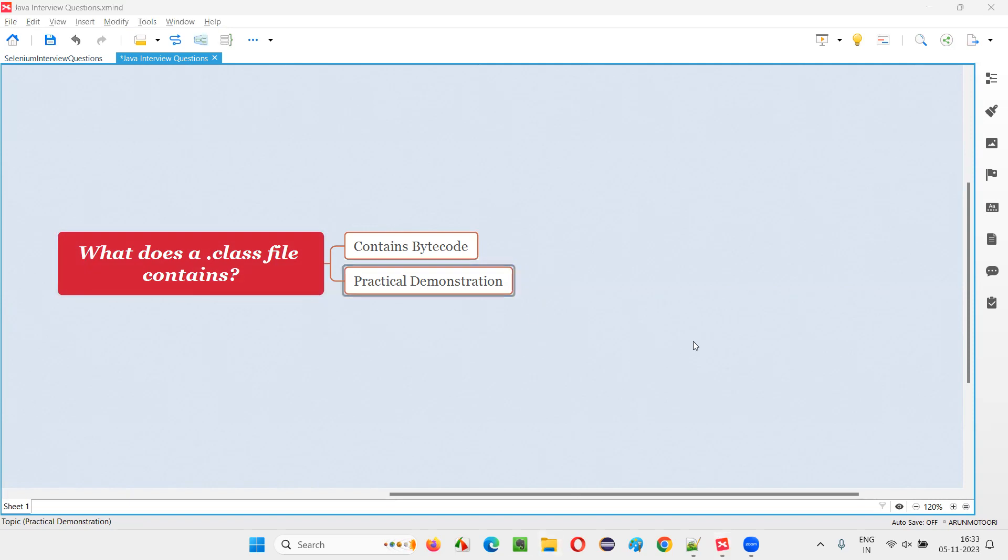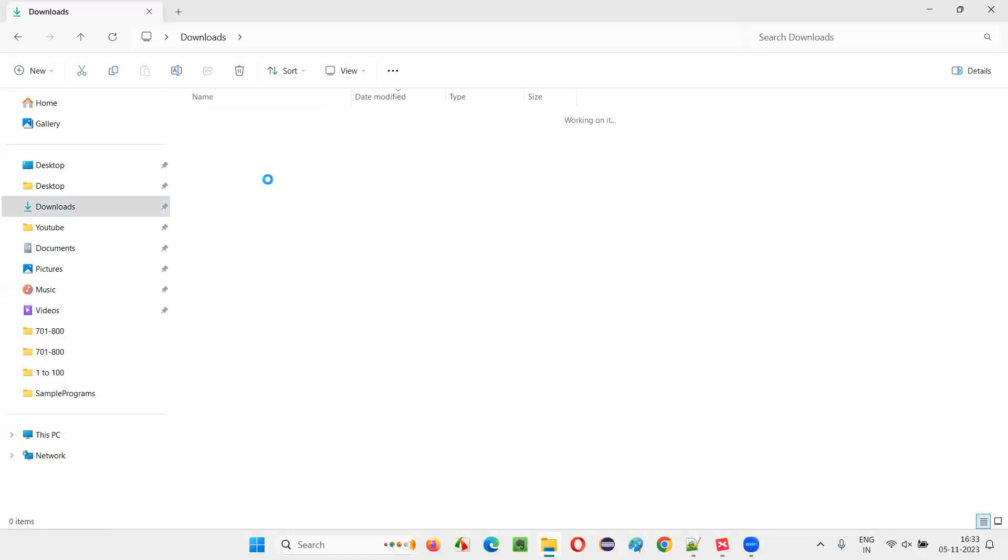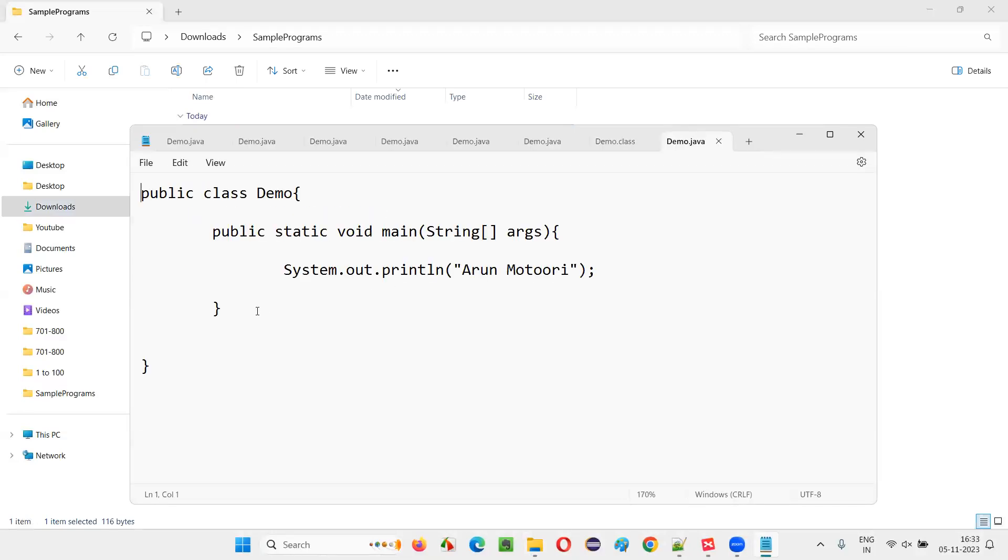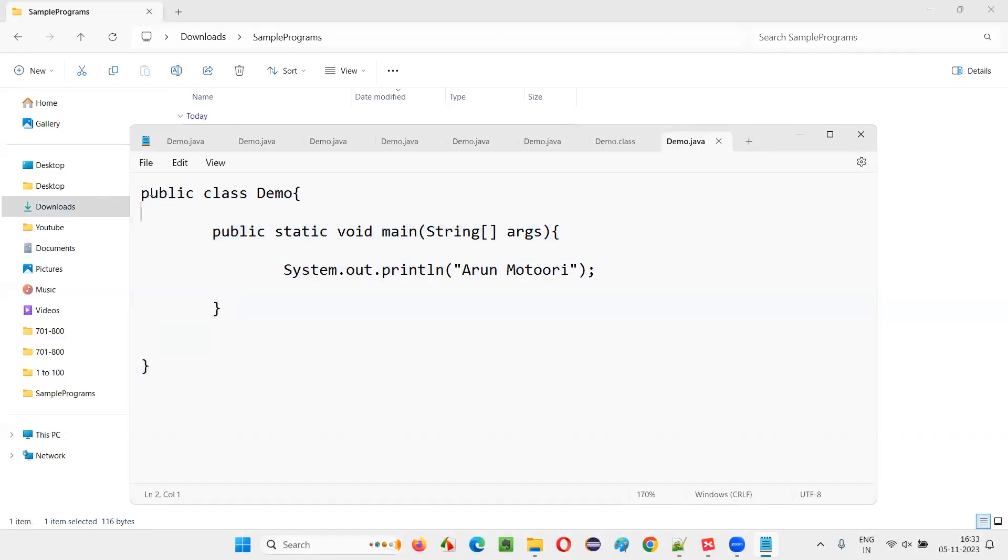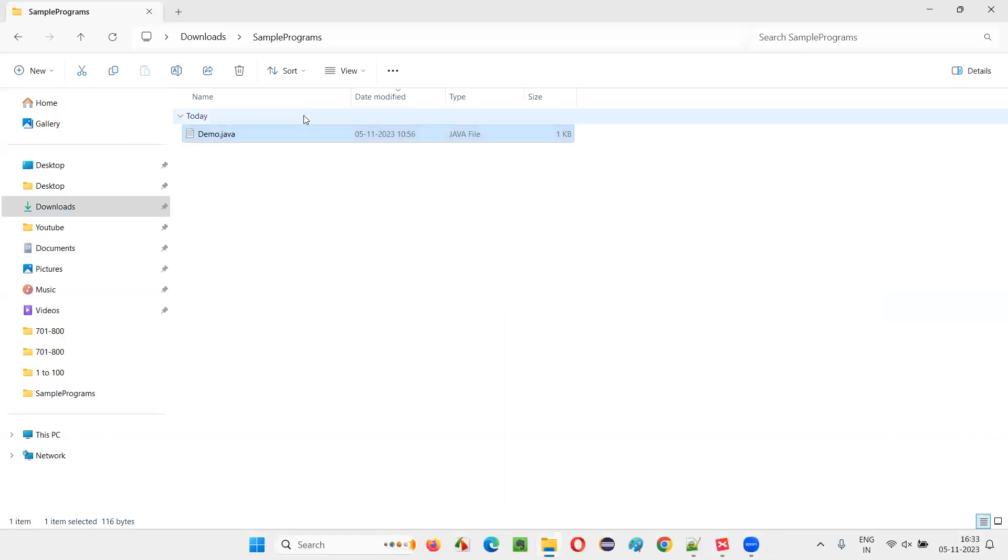For that, I'll go to one location in my machine where I have this .java file. I created a .java file containing the source code, actual code of Java, which is written in plain English. You see, this code is in English language, right? English using the Java keywords and all those stuff.